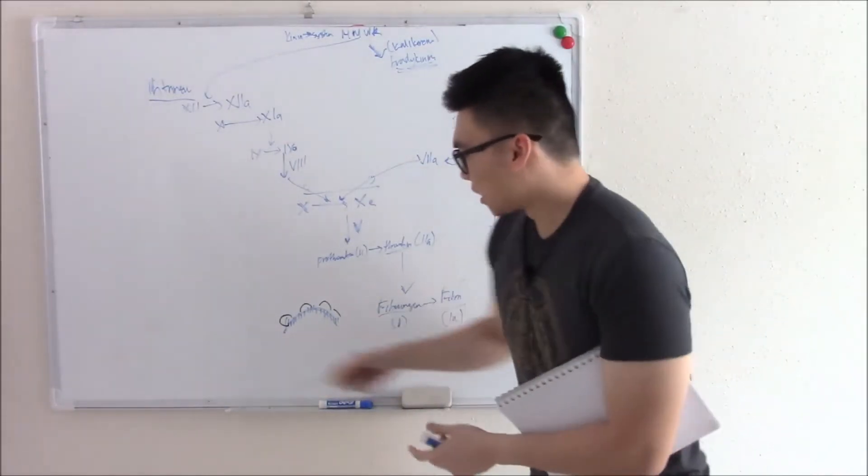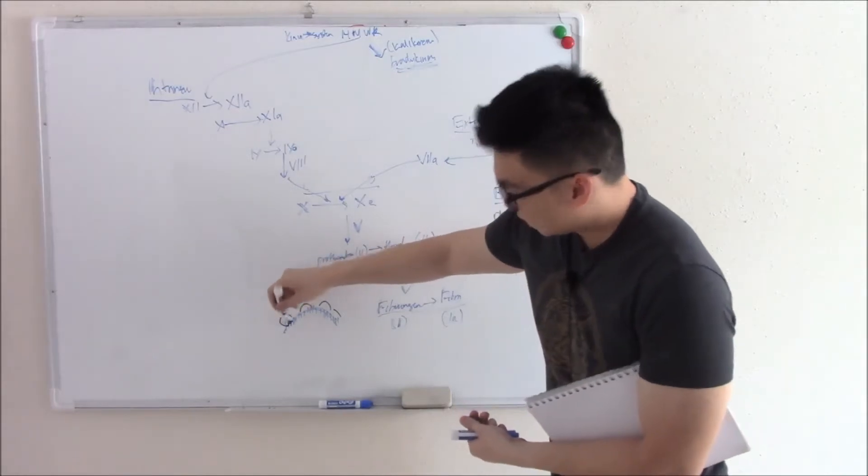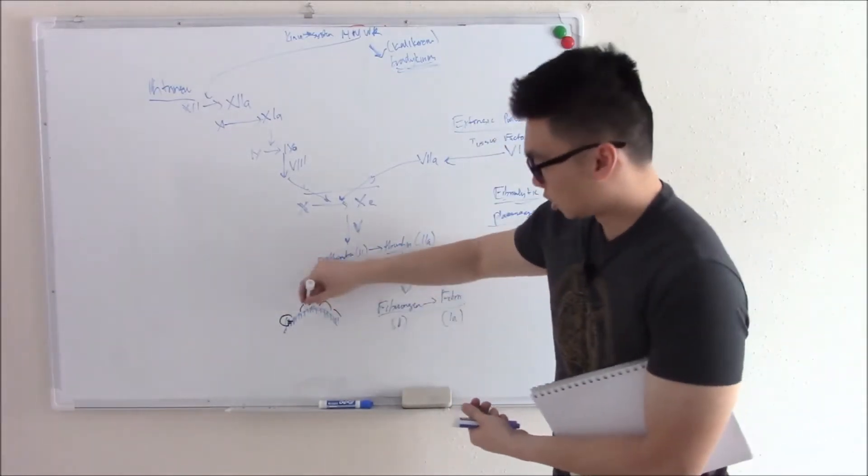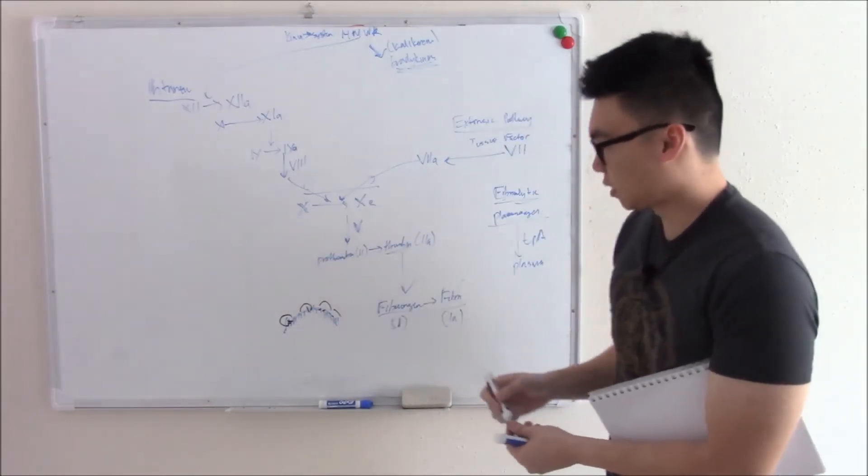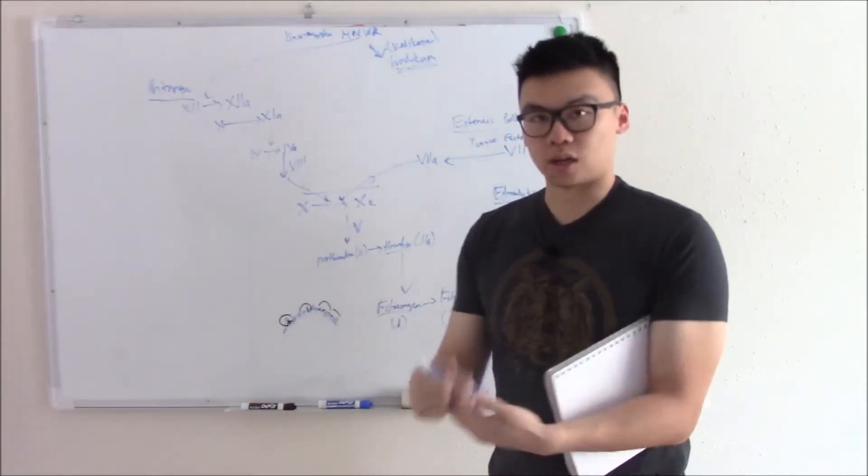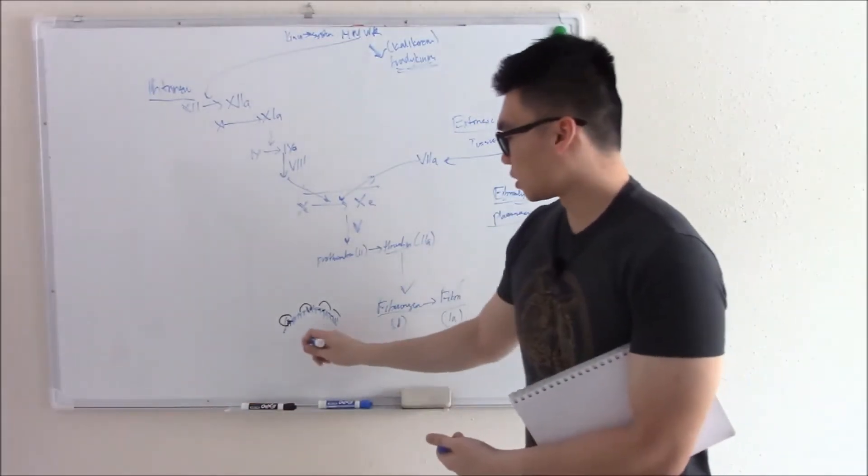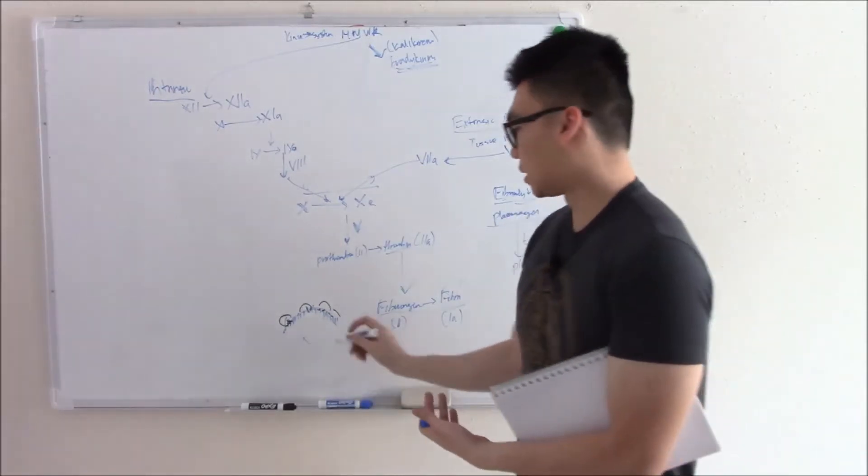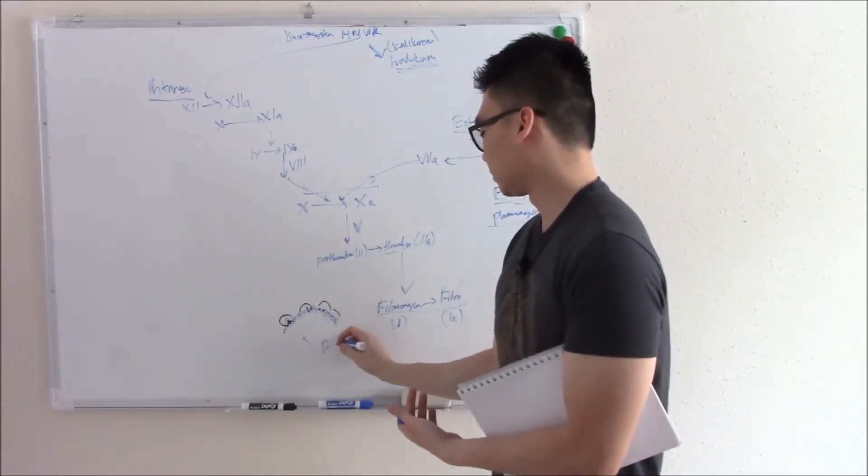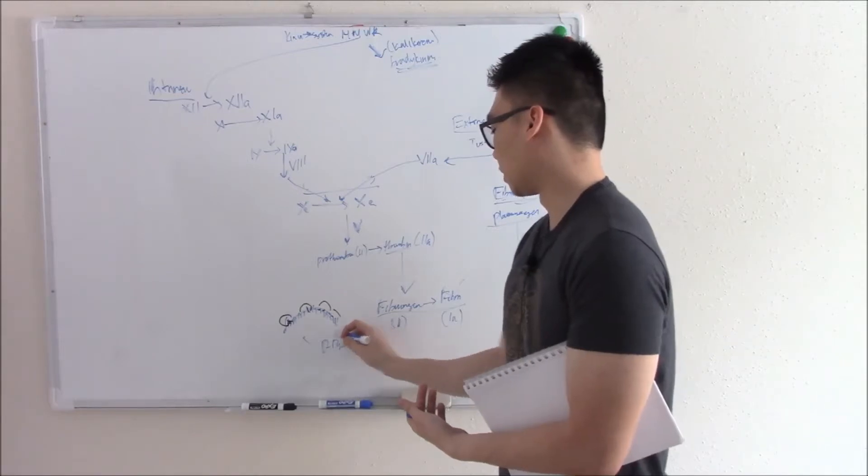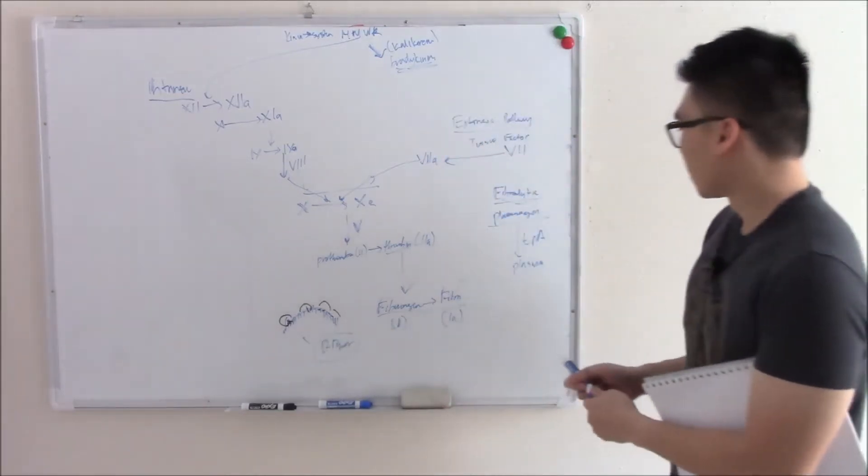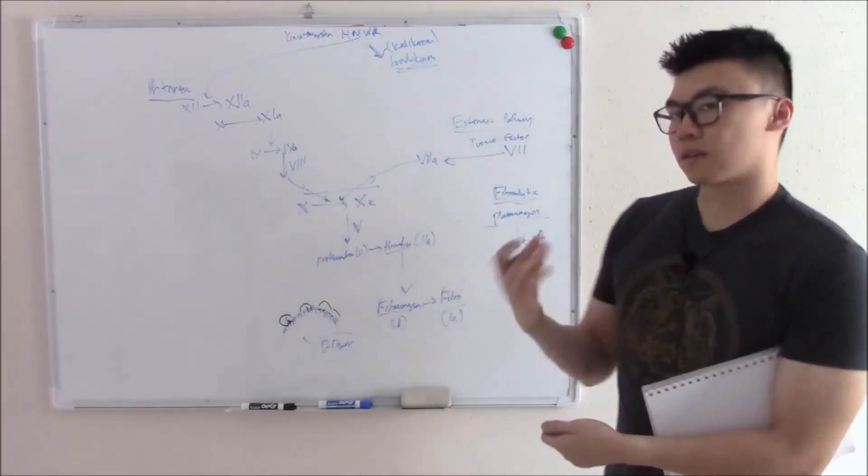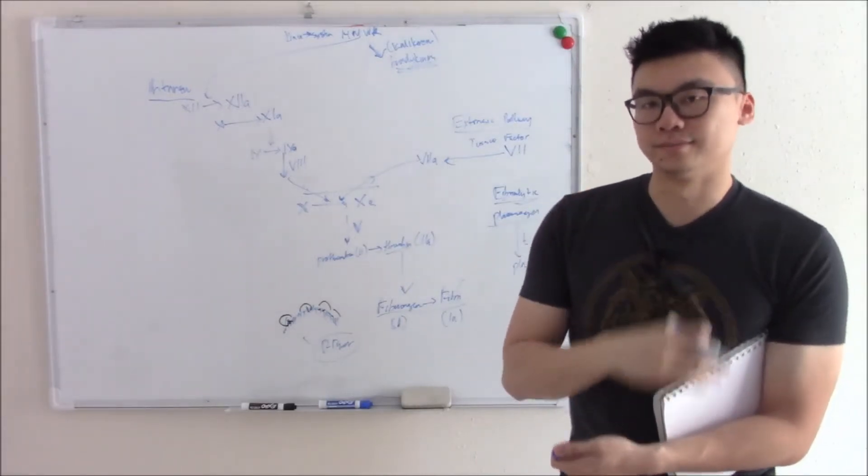So plasminogen becomes activated. And since it's already on fibrin, it can just chomp, chomp, chomp. Break apart fibrin. And you break apart your clot. As it does this, it produces some remains of fibrin and that's D-dimer. Important clinical thing to know. And that is how you break your clot and that is your fibrinolytic system.